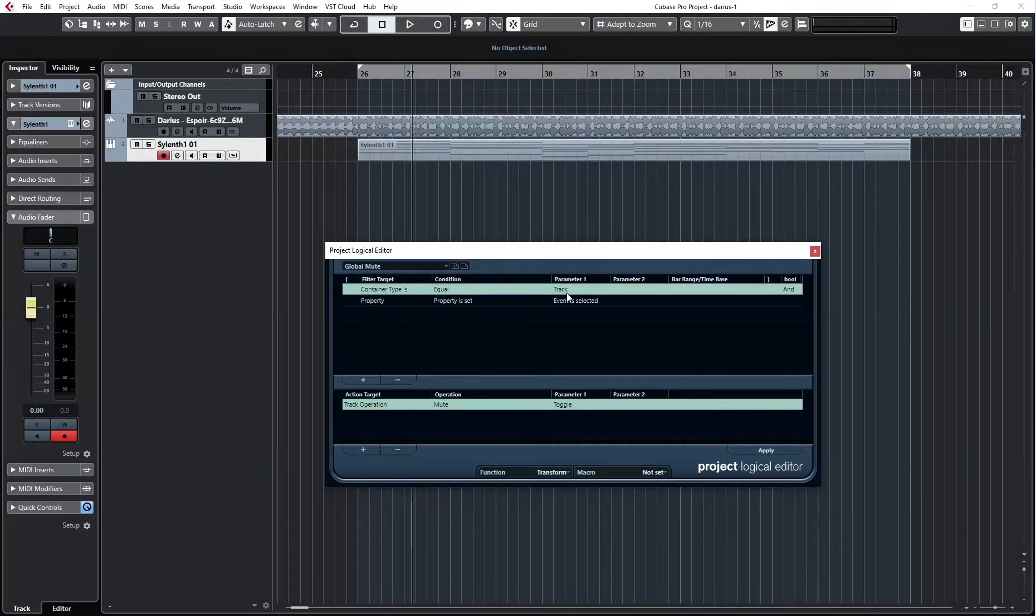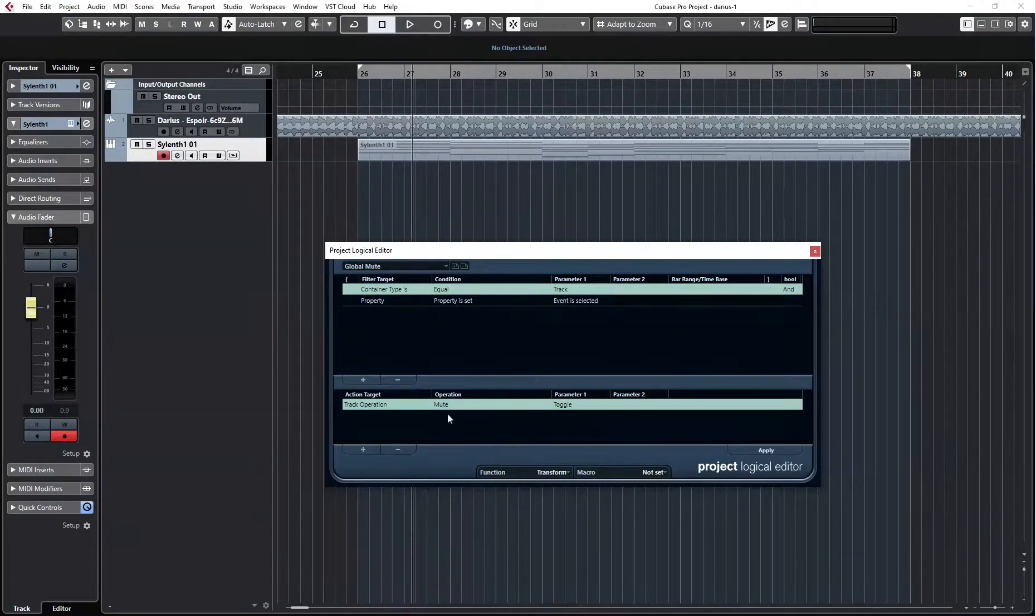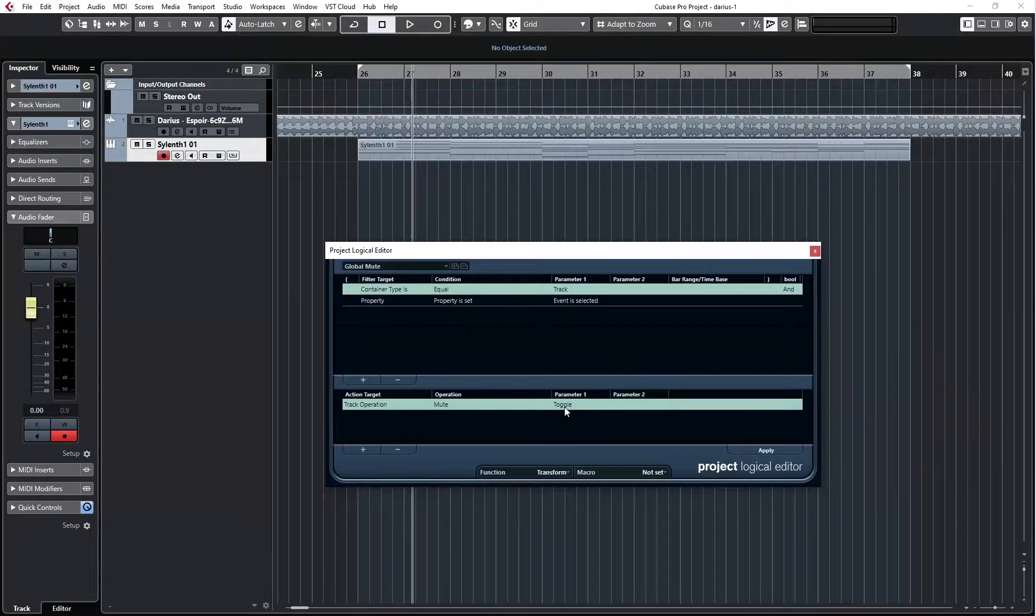Container type Track, Property, Event is selected, and Operation Mute Toggle.